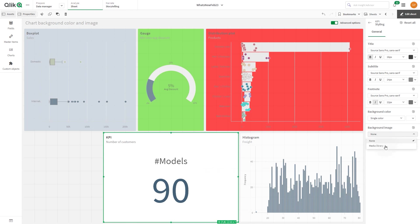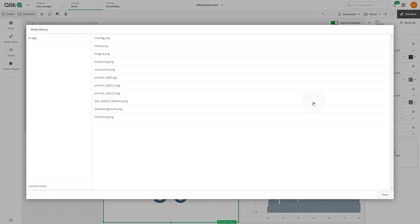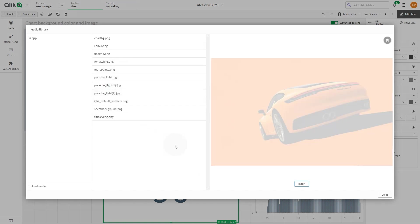You can select an image from your media library. Select the image you want to add and click Insert.